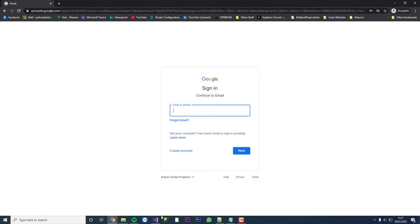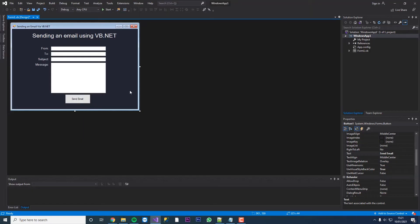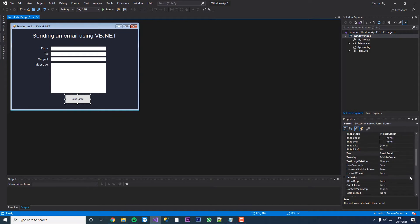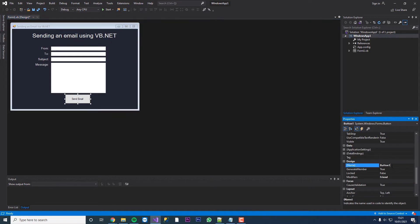Hello everyone and welcome back to JL Tech. Today in this video we're going to be sending an email using Visual Studio and VB.net.